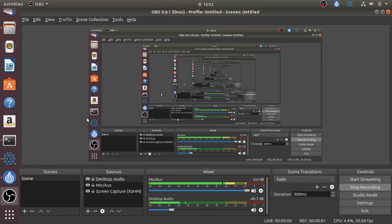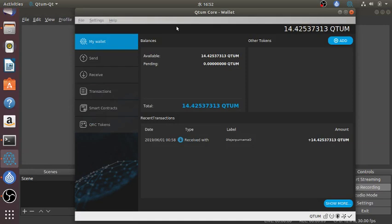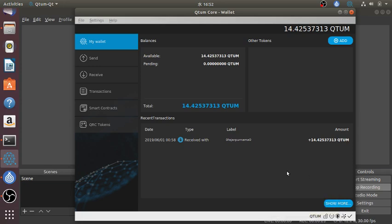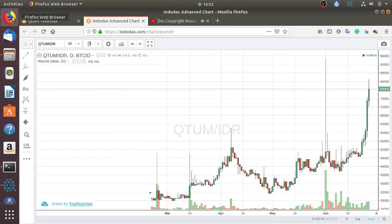Hello everyone, my name is Fajah Purnoma. In the previous video I staked 14.4 Qtum in Qtum Core Wallet, but looks like I don't have enough. For me to earn a reward will take 1281 days, that is four years. Only in four years I will gain a reward, so it's not so motivating.